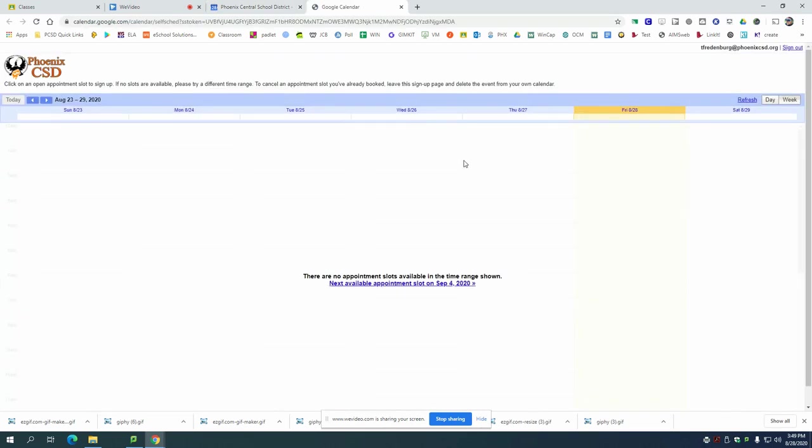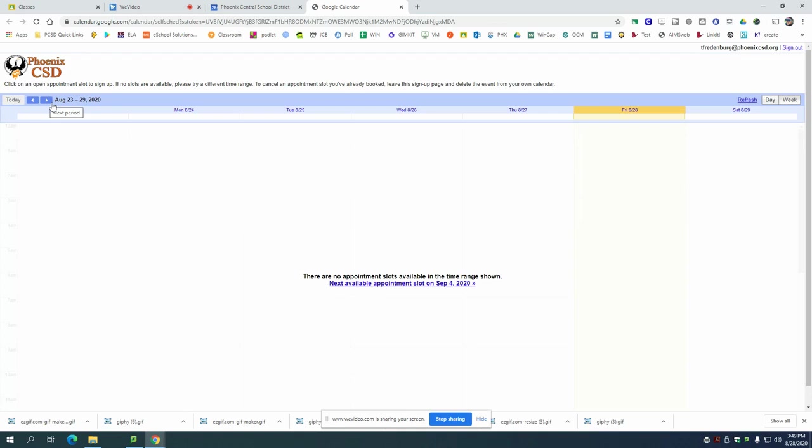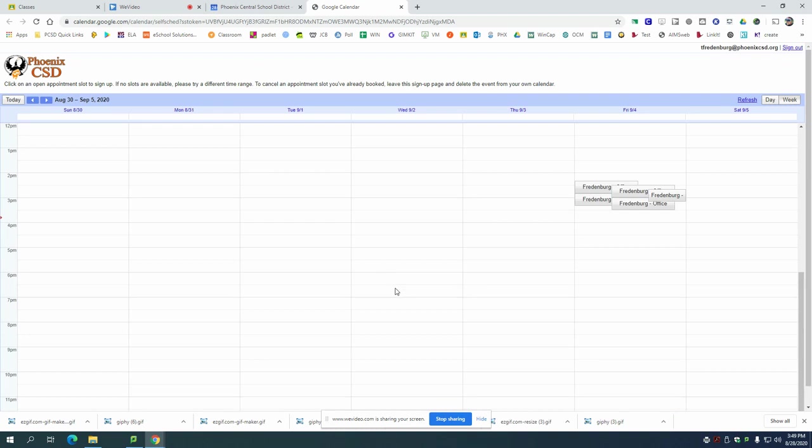Now Google Calendar is going to default to bring you to the current week that you're in. I'm making this video the week of August 23rd so I'm not actually in the week where I'm making appointments. If you're making an appointment for the same week it should be a lot more simple but just click on next available appointment slot down here in the middle and you'll see there's a bunch of slots that you can click on.